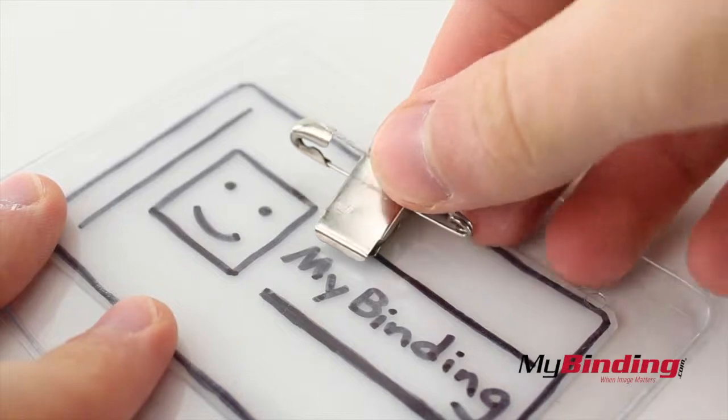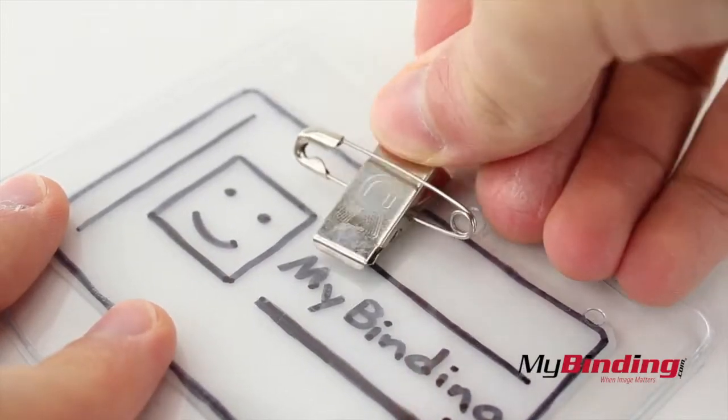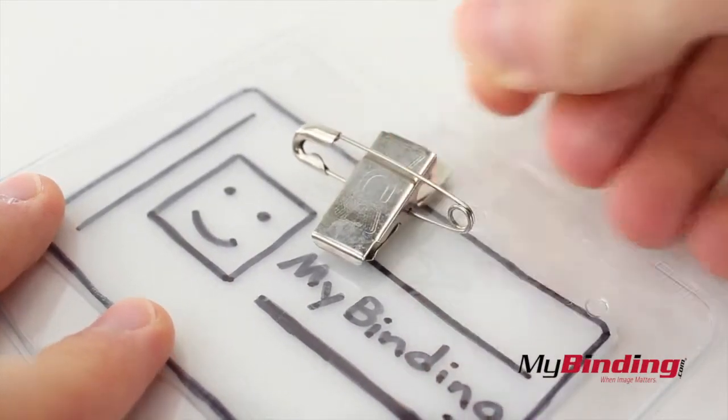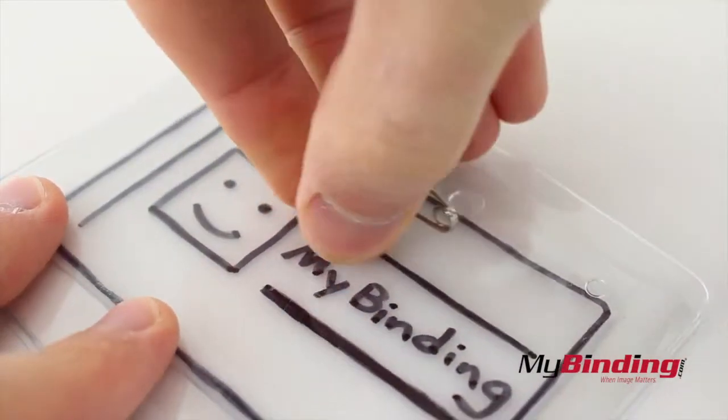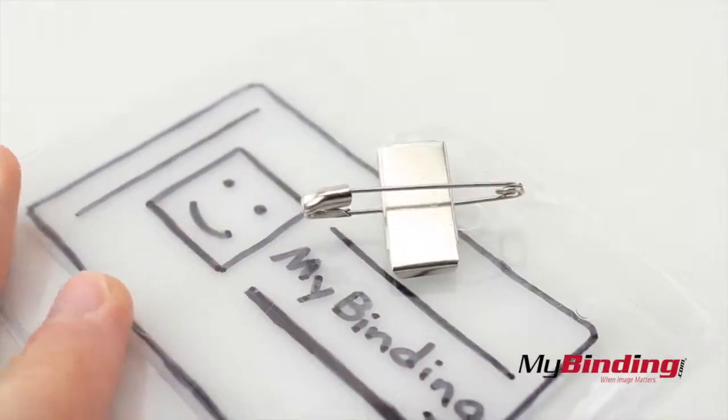This is the pin clip combo. You can use either attachment or both at the same time, and it also swivels around.